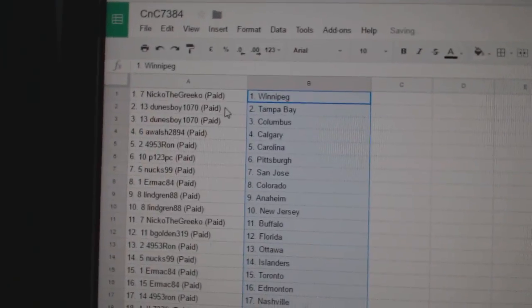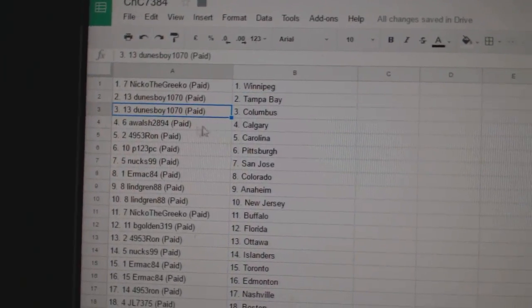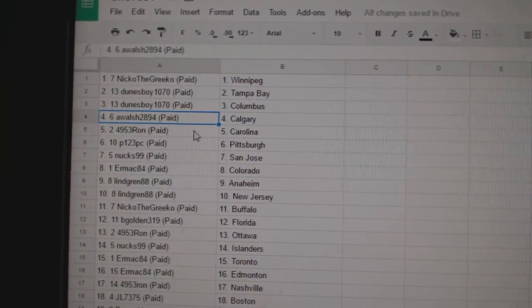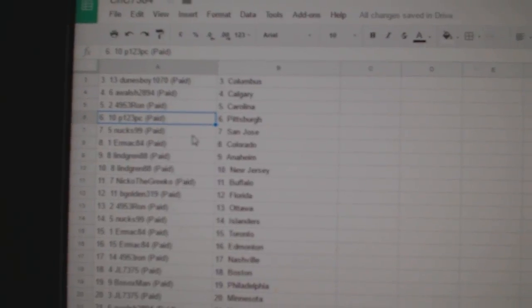So, Nico the Grieco, Winnipeg. Dunn's Boy, Tampa. Dunn's Boy, Columbus. A. Walsh, Calgary. Ron's got Carolina.